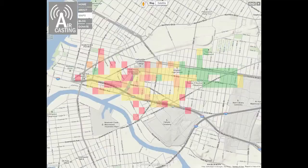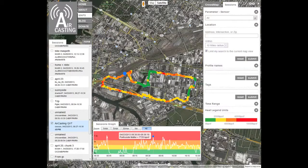An air casting session is when we go out and measure all the air quality, and then you record everything that's going on for about an hour. When you record the session, it shows how the air quality was throughout the session.